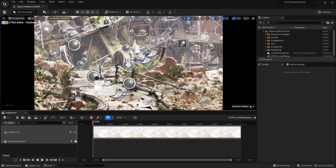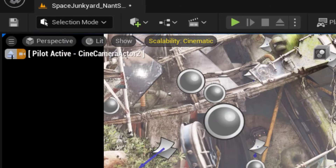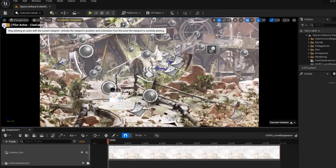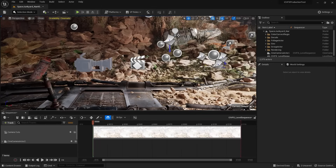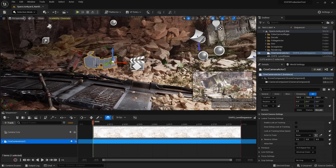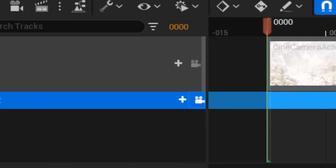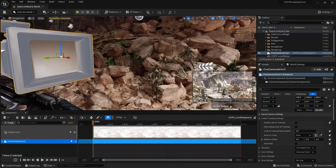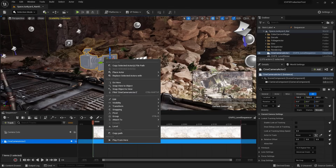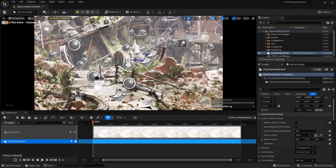The next thing is how can we jump out of the pilot mode, because right now it's set to pilot — we're looking through our camera. The first way is to click on this little icon, and all of a sudden we stop piloting. If I want to jump back to pilot again, I can either click on this little lock Cine Camera icon, or I can right-click and say Pilot Cine Camera Actor 2. Two easy ways of doing this.